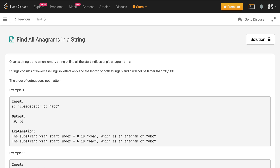Hey, how's it going guys? So in this video we'll discuss about this problem: find all anagrams in a string. Given a string s and a non-empty string p, find all the start indices of p's anagrams in s. Strings consist of lowercase English letters only and the length of both strings s and p will not be larger than 20,100. The order of output does not matter.